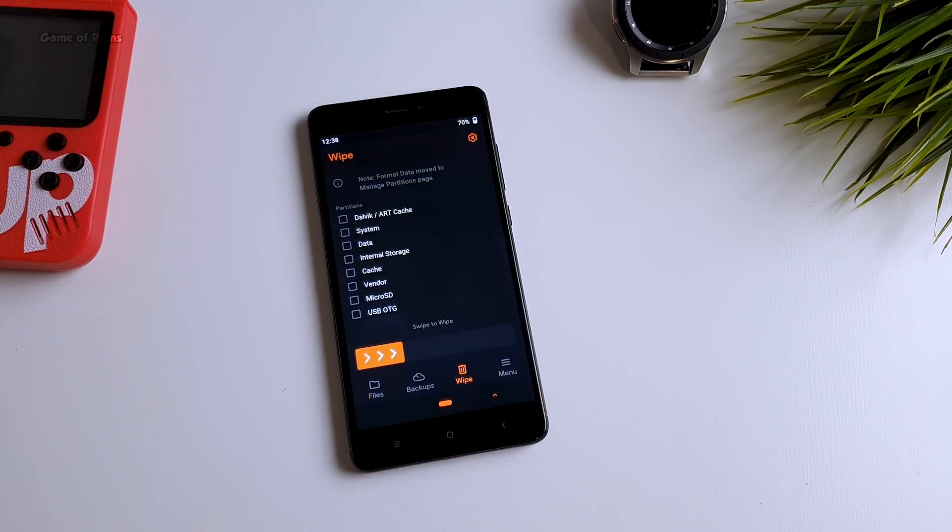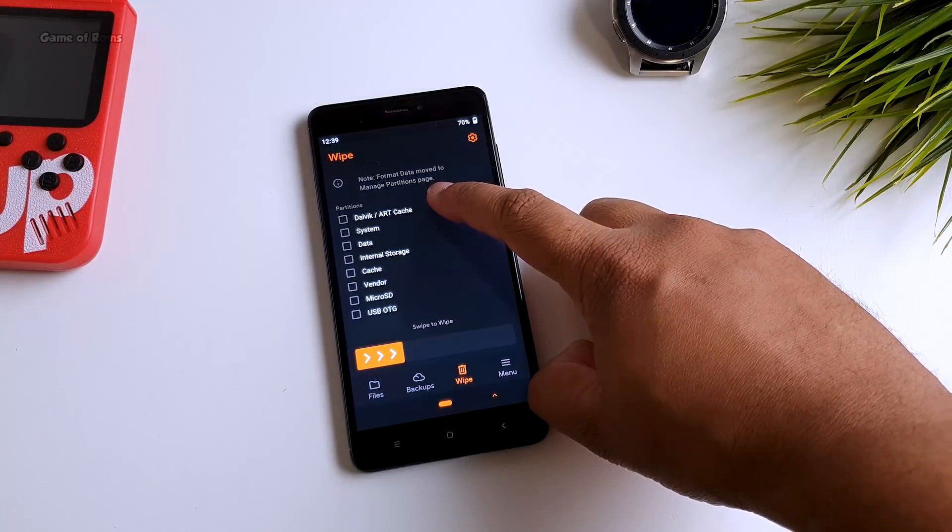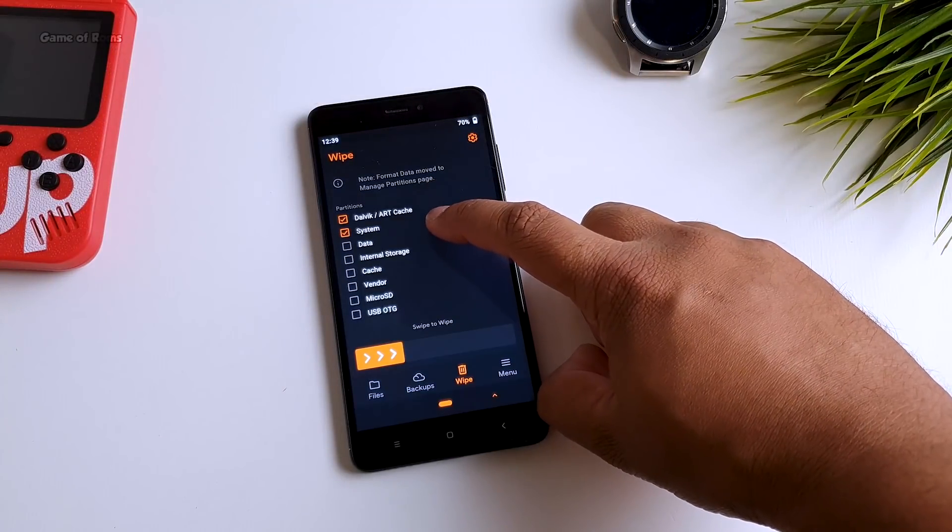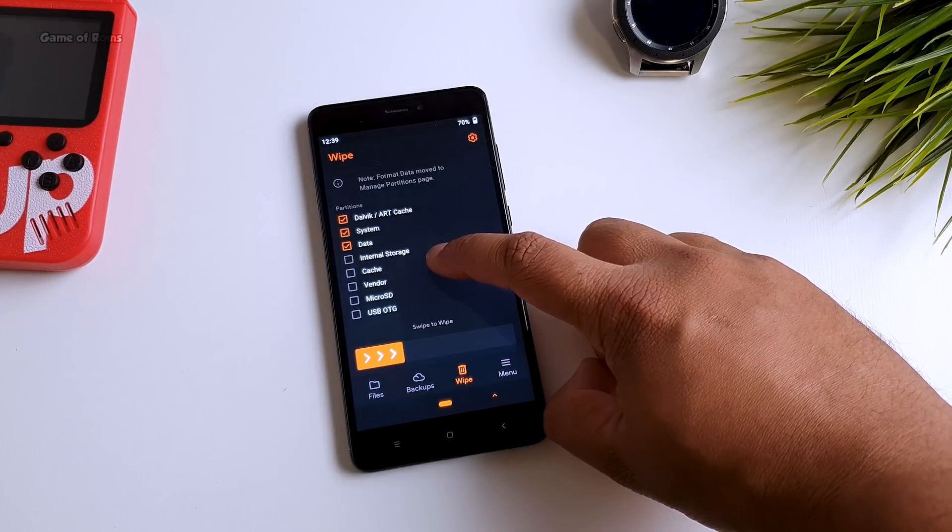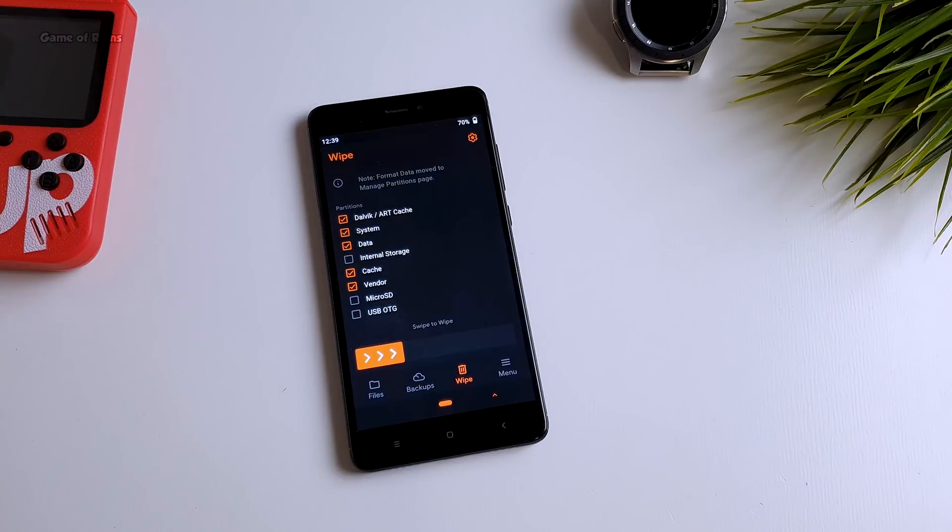So once you are in Orange Fox recovery, go to wipe and wipe DALVIK, system data, cache and vendor. Make sure you don't wipe your internal storage.